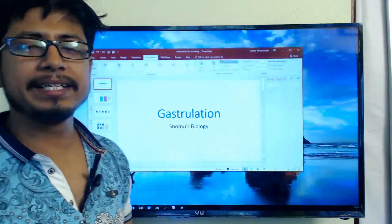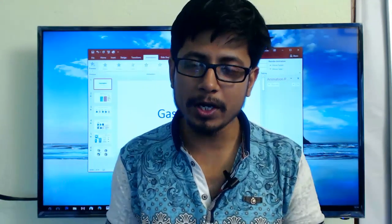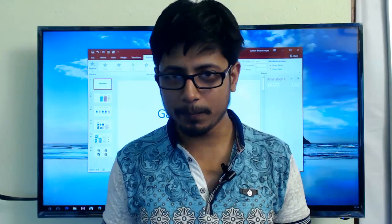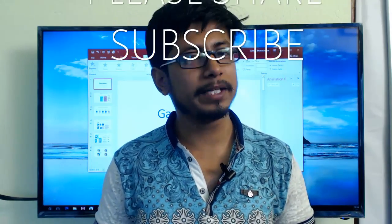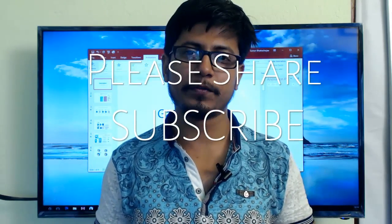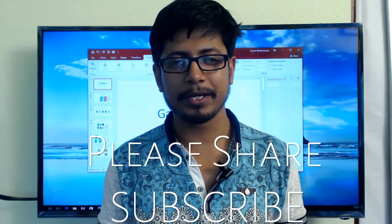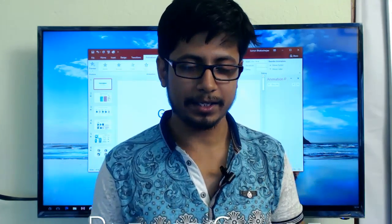That is the process of gastrulation in frog and sea urchin. I hope you liked this video — if so, please hit the like button, share it with your friends, and subscribe to the channel to get more videos like this. Thank you.